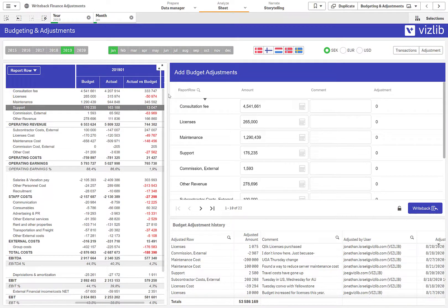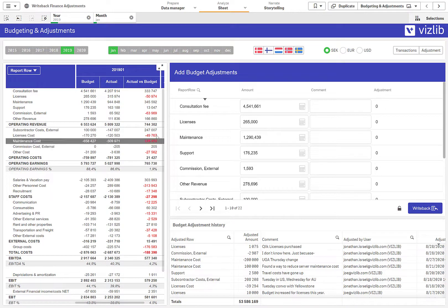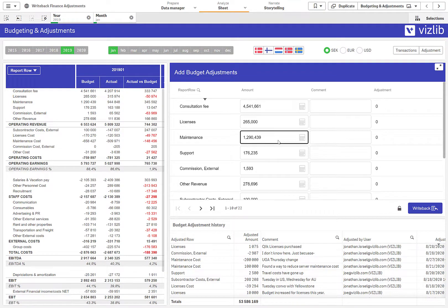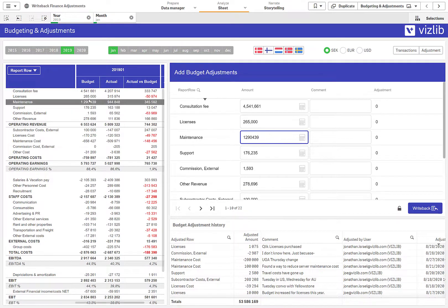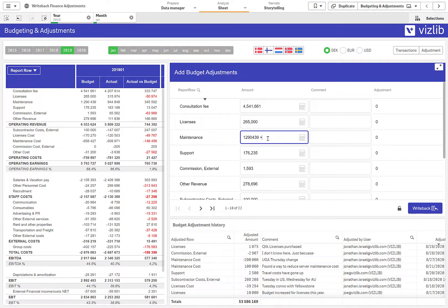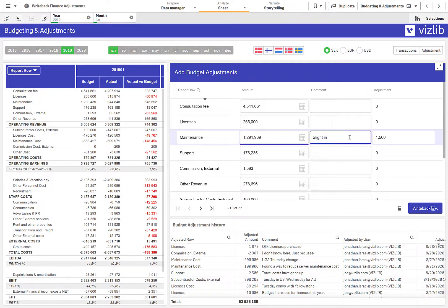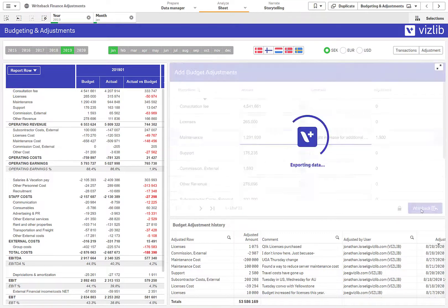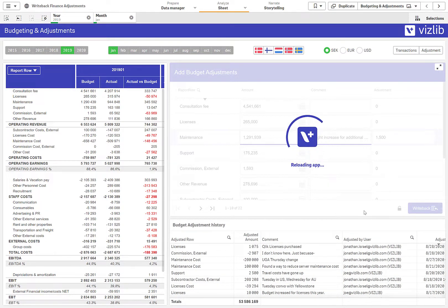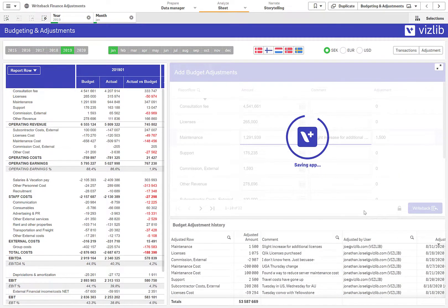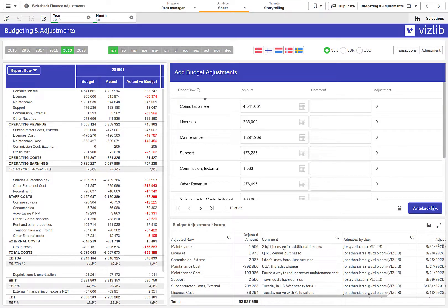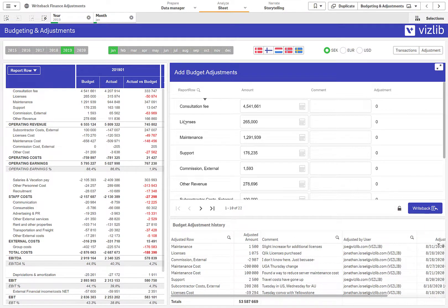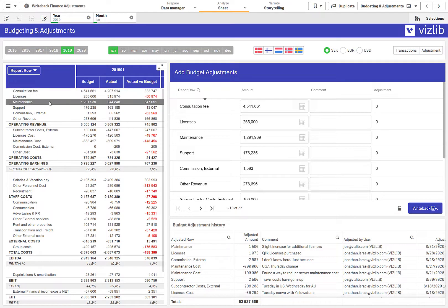Let's say I want to do some budgeting. I can actually find a data element that I want to work on. Let's say maintenance. And let's say I want to increase maintenance, this particular line item by 1500. I can put in a comment here like there was a slight increase for additional licenses. And we'll see that adjustment. I'll write this data back and immediately is brought back into my P&L. I can see in my audit trail here that I made this comment. It's adjusted by me, the user, at this particular time. So there's always a secure audit trail of what's going on.